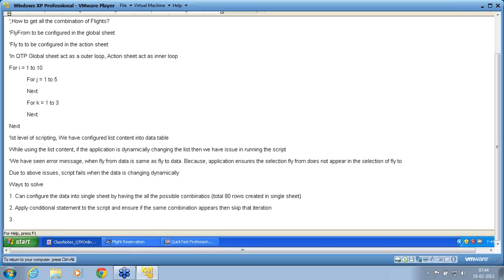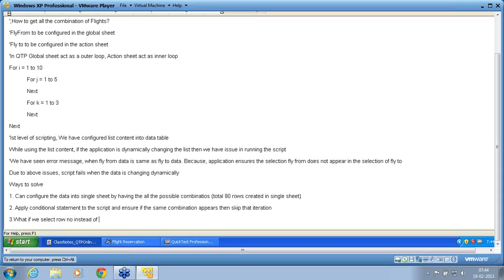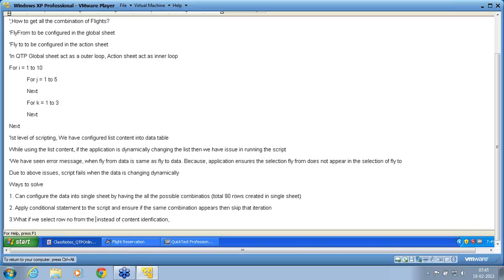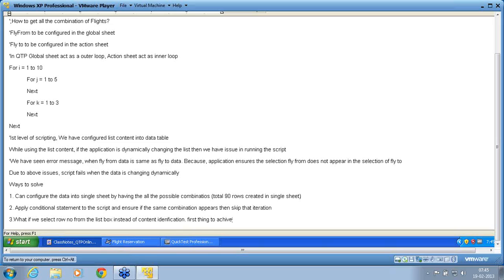First, come up with all the possible solutions and then we decide which is the best solution. Next is what if we select row number instead of content identification? Instead of content, what if I select the row number from the list box? Is it possible? So first is we need to know, first thing to achieve this is to achieve this we need to understand